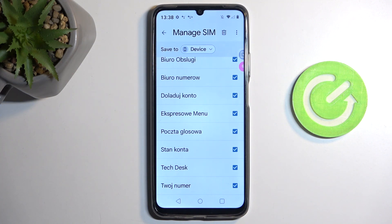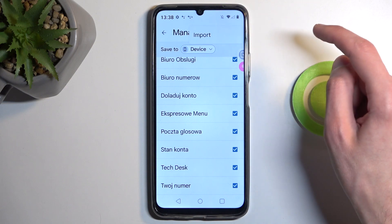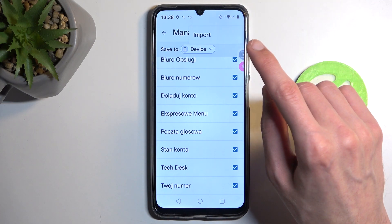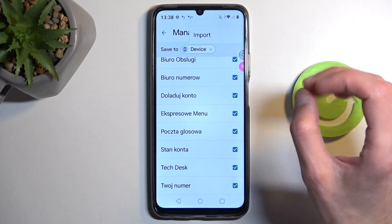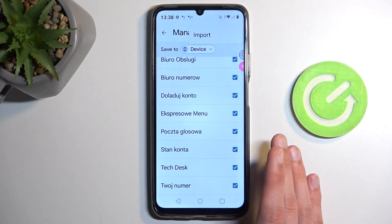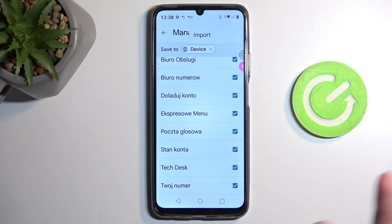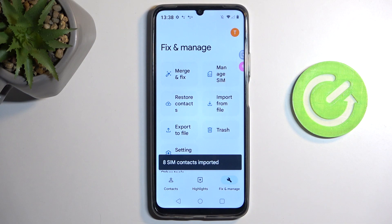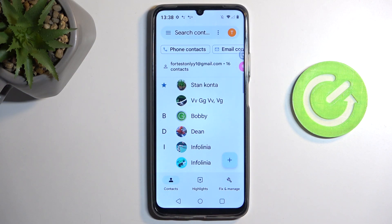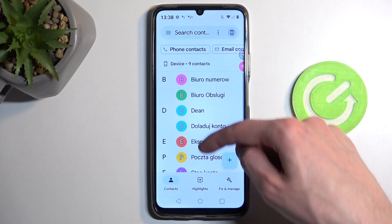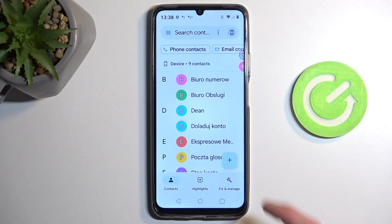Once everything is selected, tap on the three dots. You might actually just see an import option directly, but because the text is a bit bigger it might be hidden — that's why. If you see three dots, click on those and select Import. If you see Import directly, just select it. It'll tell you how many contacts have been imported, and when we go back and tap on the drop-down and select Device, you can see all the contacts that have been imported right here.